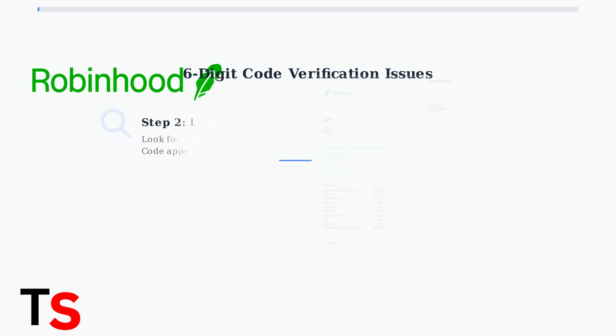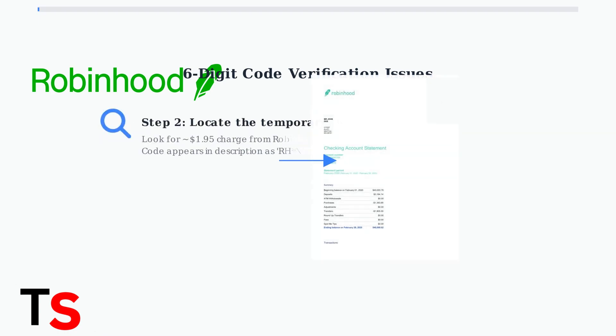Next, check your bank statement for a small temporary charge of around $1.95 from Robinhood. The six-digit code will be in the transaction description, usually labeled with RH followed by the code.